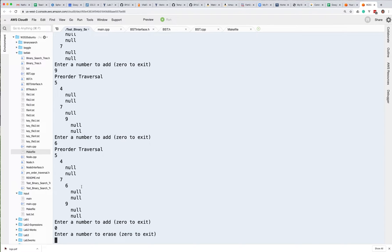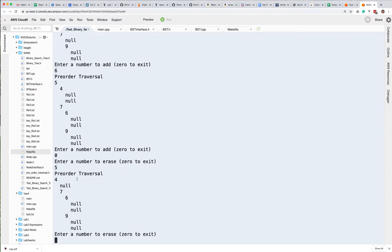If you put in a zero, it's going to start erasing things. If I want to erase the five, it's going to put the four in the place of the five. What it's going to do is find the node on the left that has a right child that's null, replace it, and then delete that node. So that was the piece we were saying in the hints — you might want to be careful on how you do it.